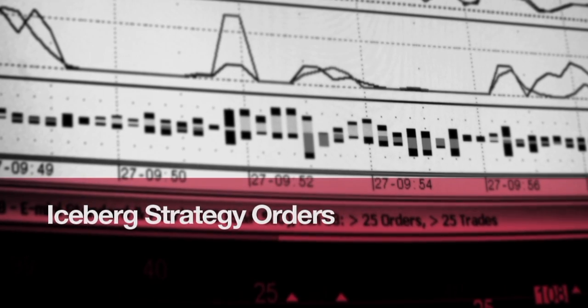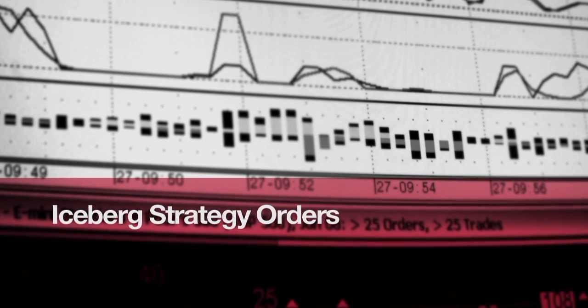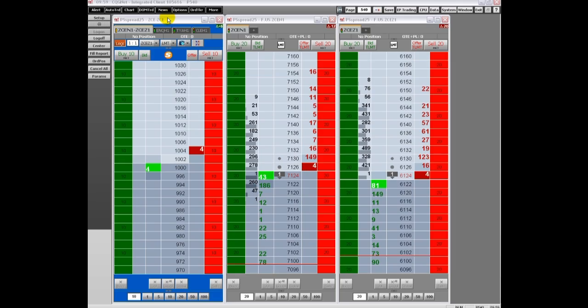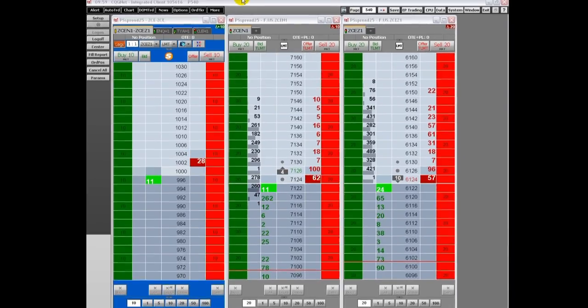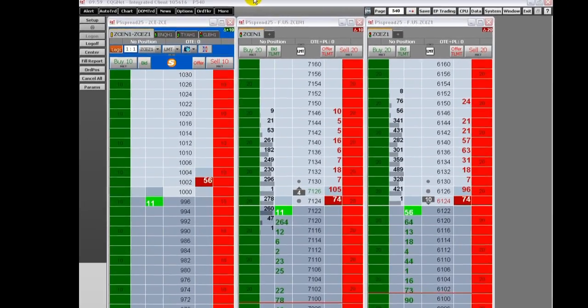The latest in CQG Integrated Client. One of the obvious benefits of Iceberg orders is limited transparency into the orders you have on the book.